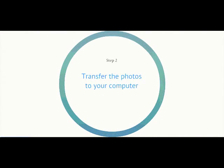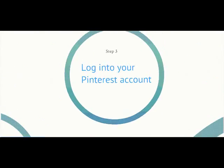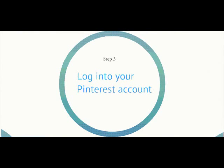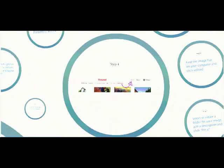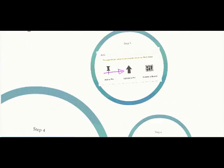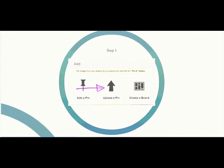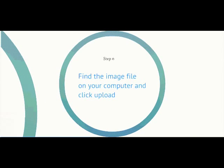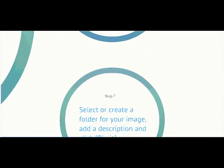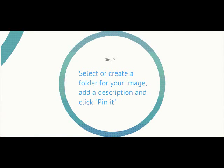Then transfer them to your computer and log into your Pinterest account. The next thing to do is click on add plus where the arrow is pointing in the top right corner. Then choose the central option upload a pin. Find the image file on your computer and click upload.